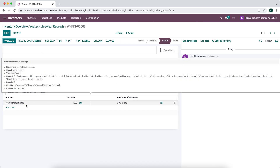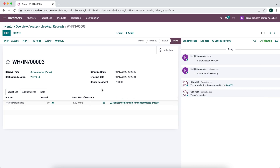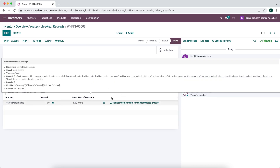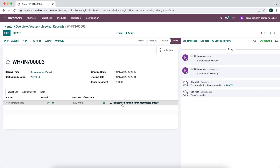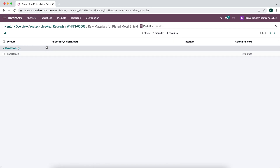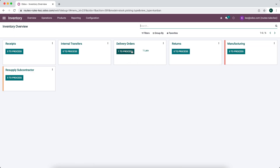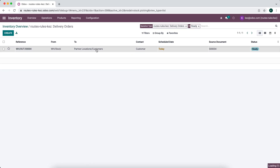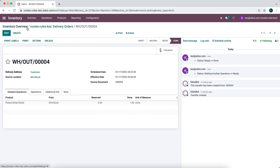You'll see that we're receiving back a plated metal shield. Let's validate. If we click into register components, you can see the components that were consumed in exchange for this plated metal shield — those are the components registered or consumed in order to receive those products from our vendor. Now we have our final plated metal shield in stock and the delivery order that goes out to our customer. That is the entire process of subcontracting.